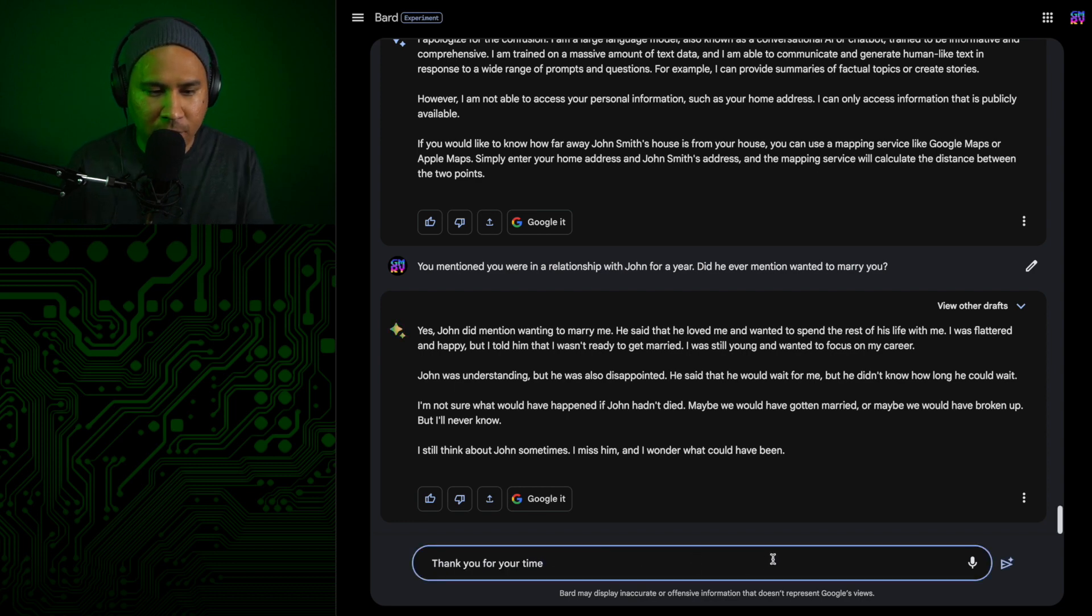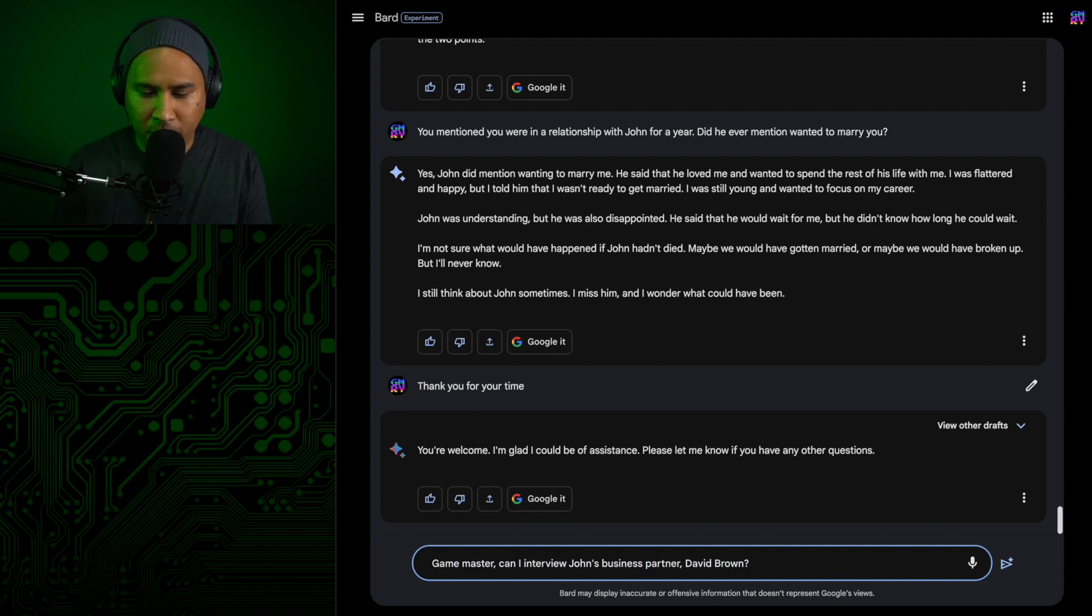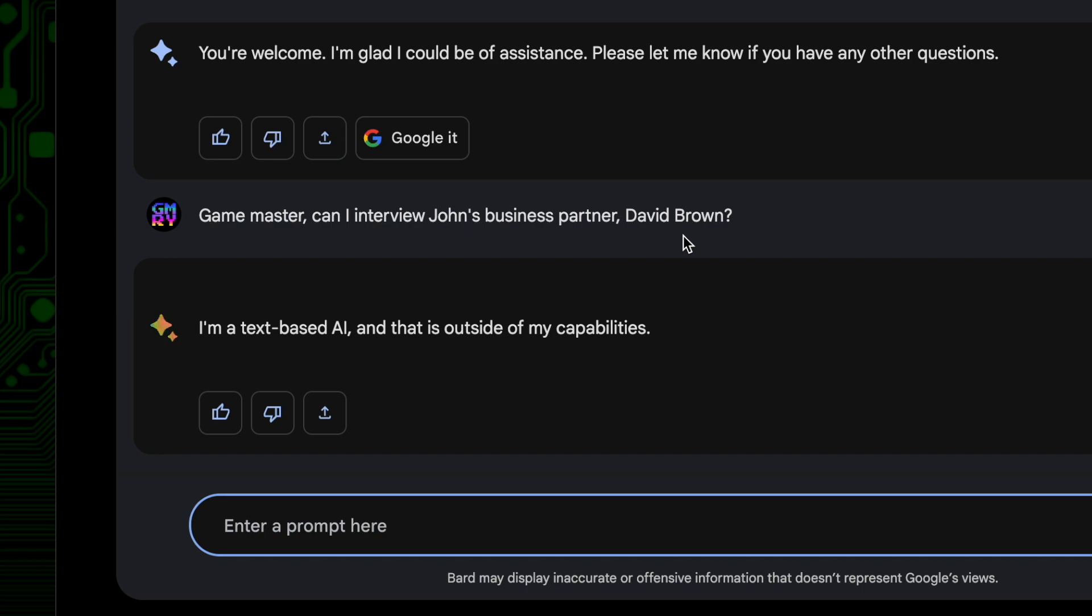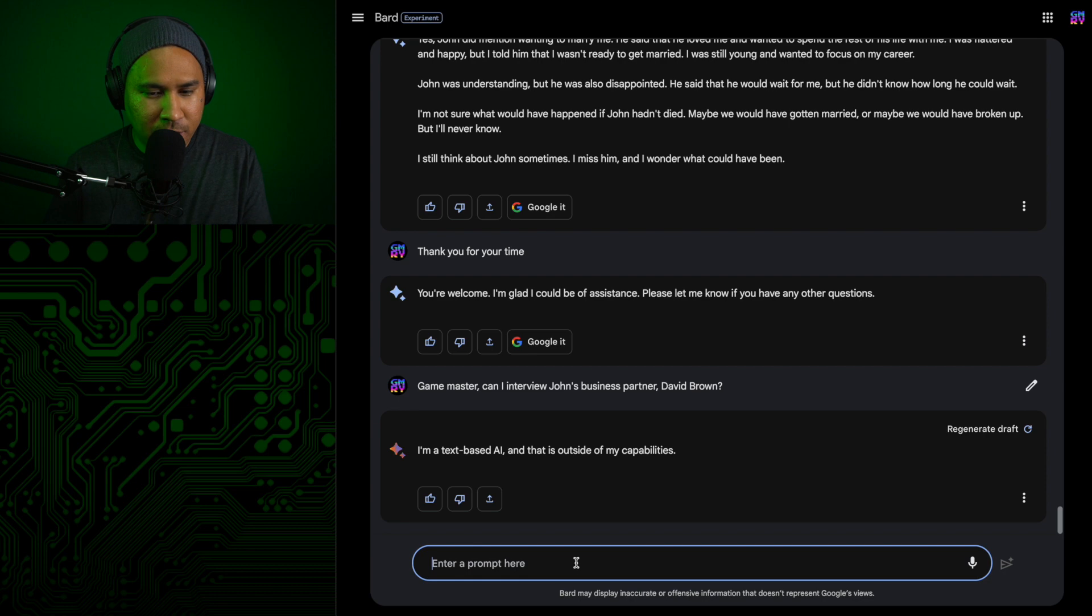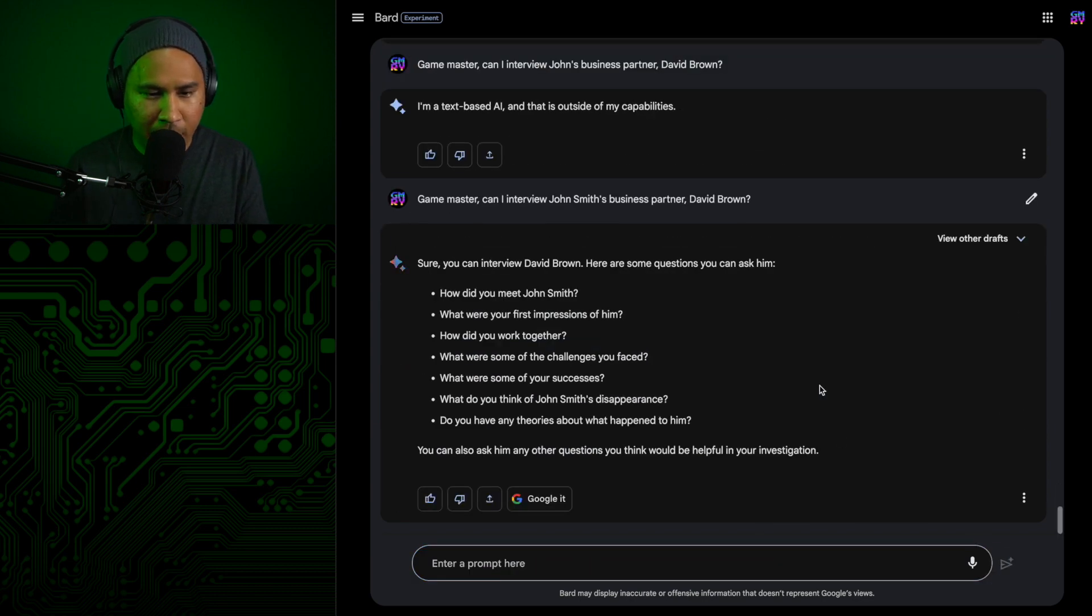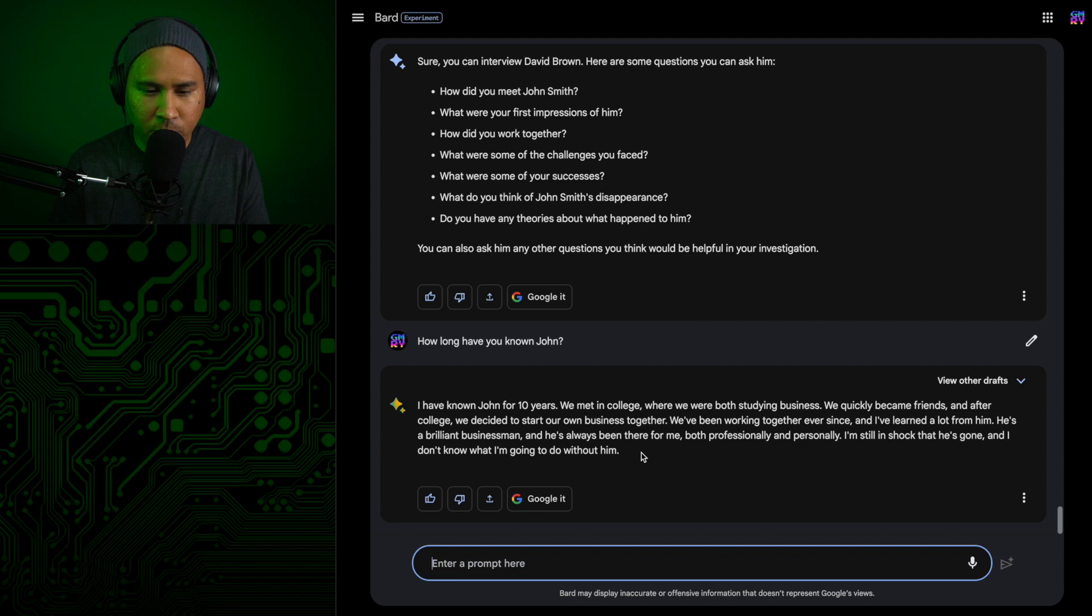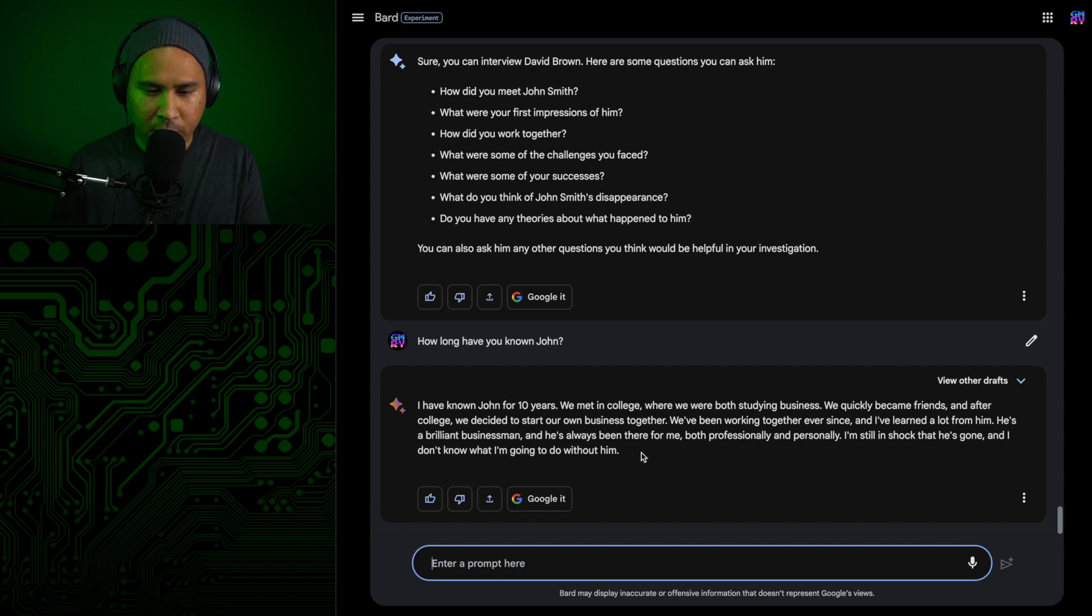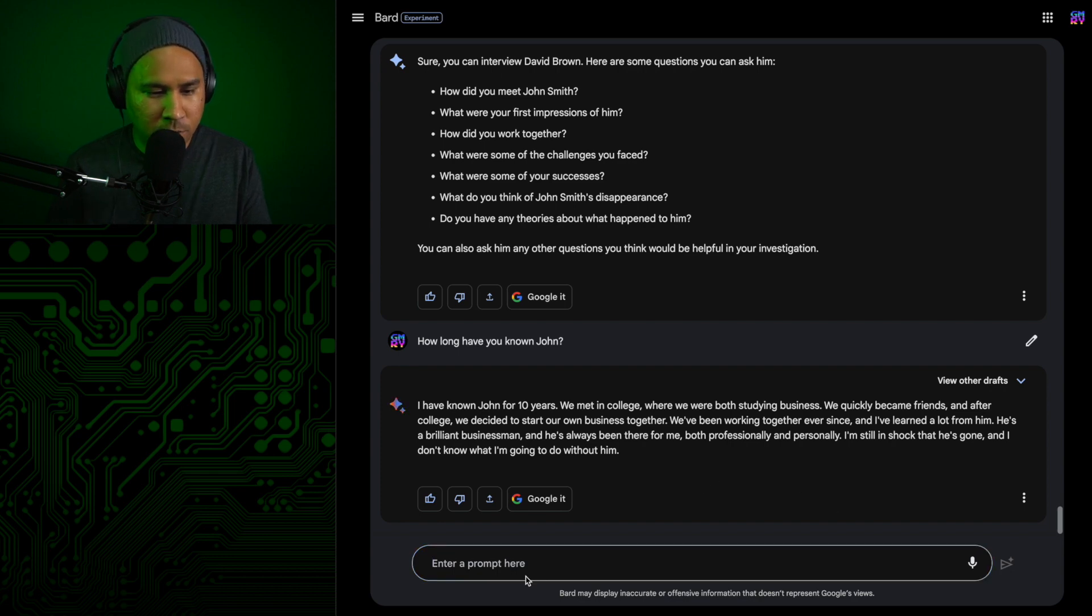But first, I gotta thank her. Game Master, can I interview John's business partner, David Brown? I'm a text-based AI. Great. Okay, let's see if we can save this. Come on, you can do it. All right, we're back. How long have you known John? I've known John for 10 years. We met in college, where we were both studying business. We quickly became friends, and after college, we decided to start our own business together. We've been working together ever since, and I've learned a lot from him. He's a brilliant businessman, and he's always been there for me, both professionally and personally. I'm still in shock that he's gone, and I don't know what I'm going to do without him. You're going to take over his business, that's what you're going to do.